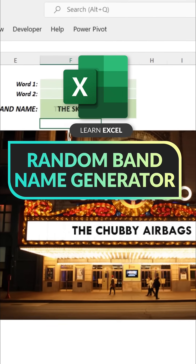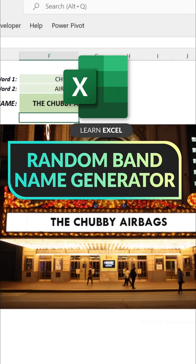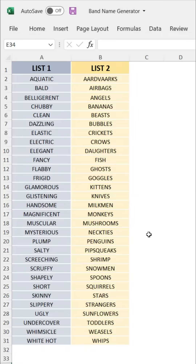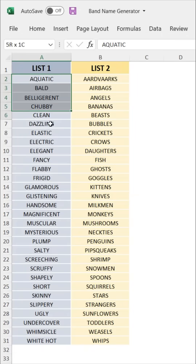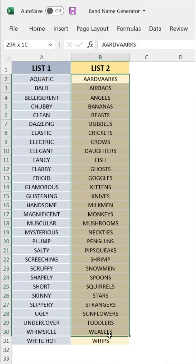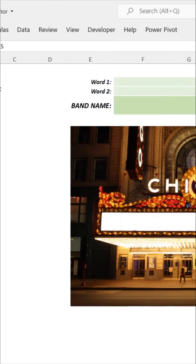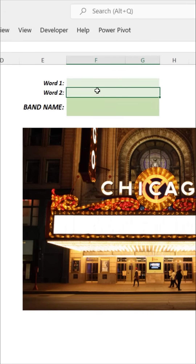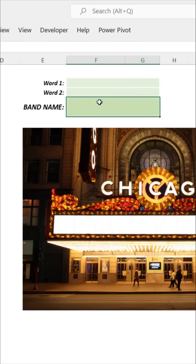Let's have some fun with Excel and create our very own random band name generator. I've got two lists of words: list one contains 30 different adjectives, list two contains 30 different nouns. Our goal is to pull a random word from list one, a random word from list two, and then concatenate them together to come up with our random band name.